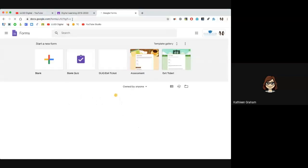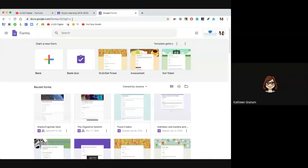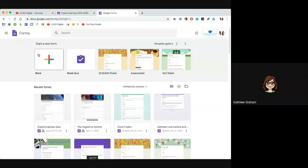You'll land on the Google Forms homepage on the dashboard. Any forms that you've created recently will be down here, and we do have some templates you can use. We're going to get started with a blank form, so go ahead and click on blank form.